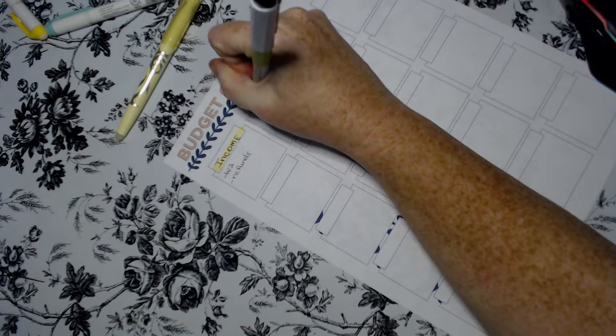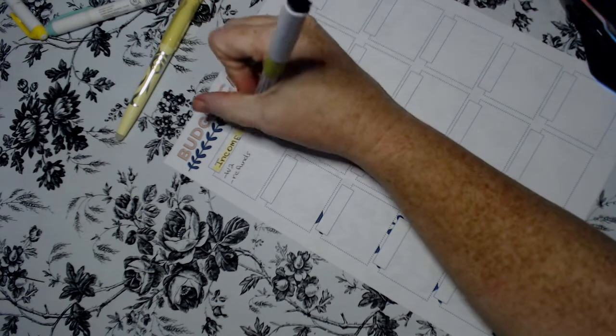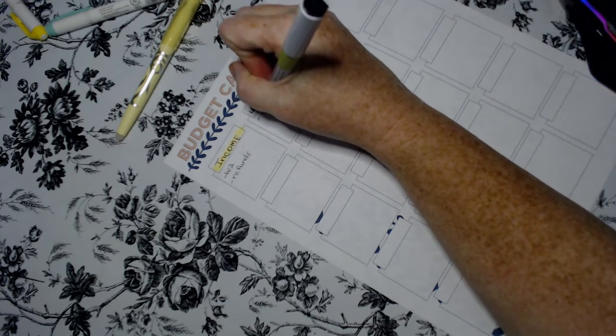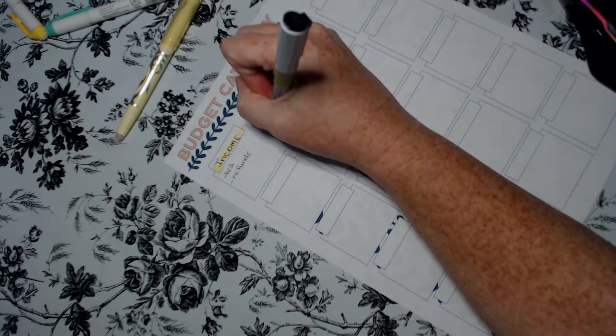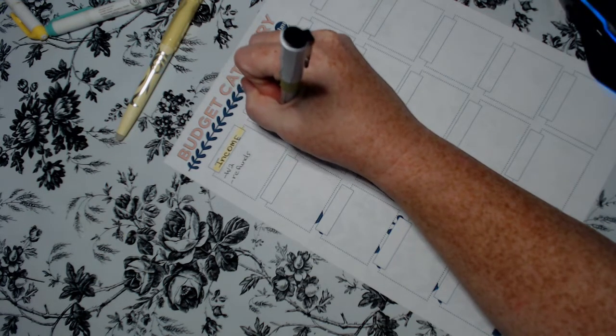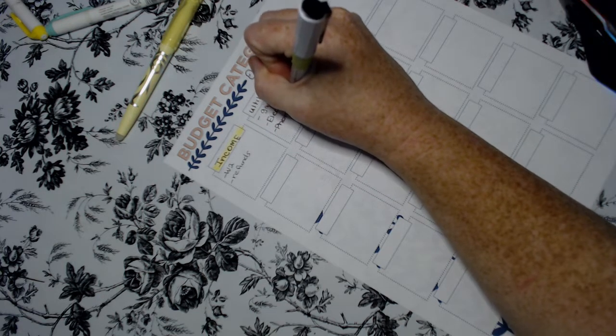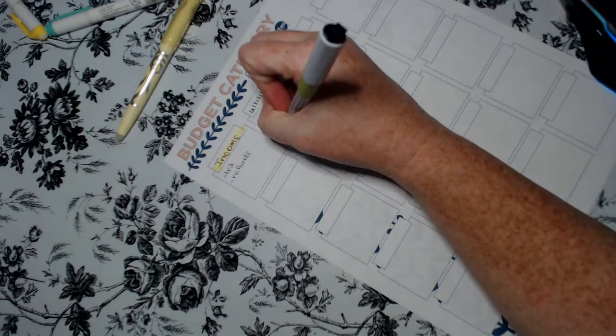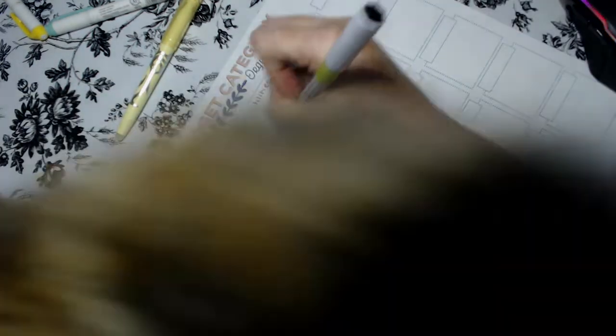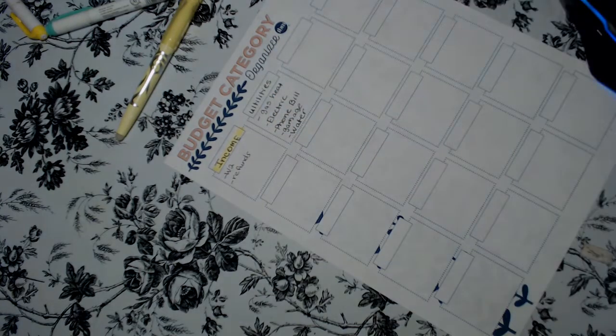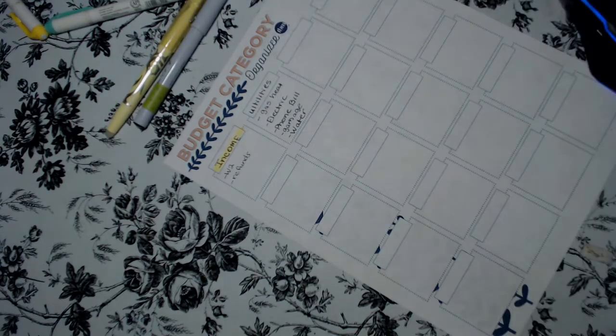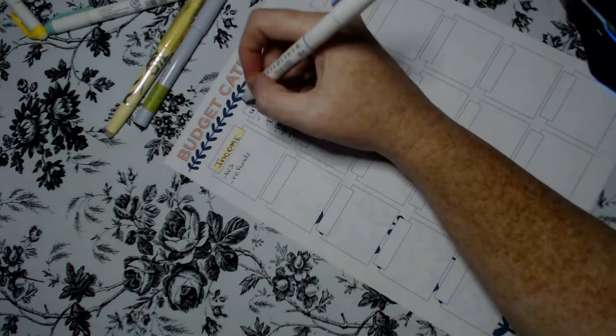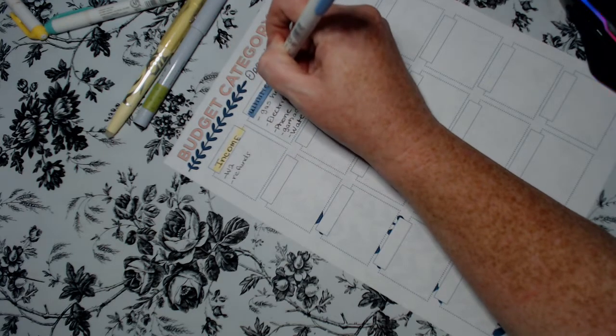The next category is utilities. For utilities or what I consider in our family to be utilities is our gas heat, our electric bill, phone bill, garbage and water. So let's pick another color. Let's do this blue and just color in the box.